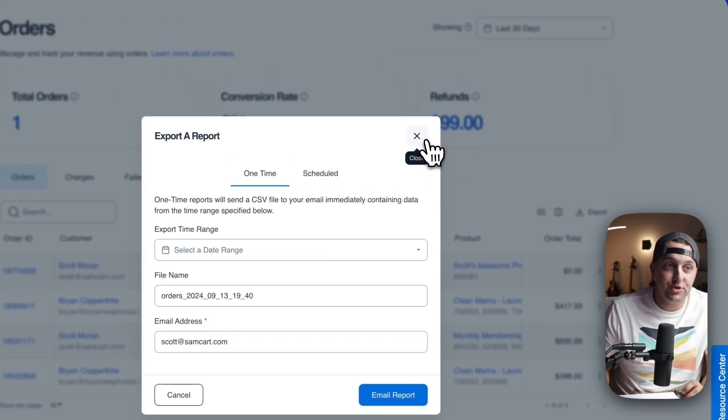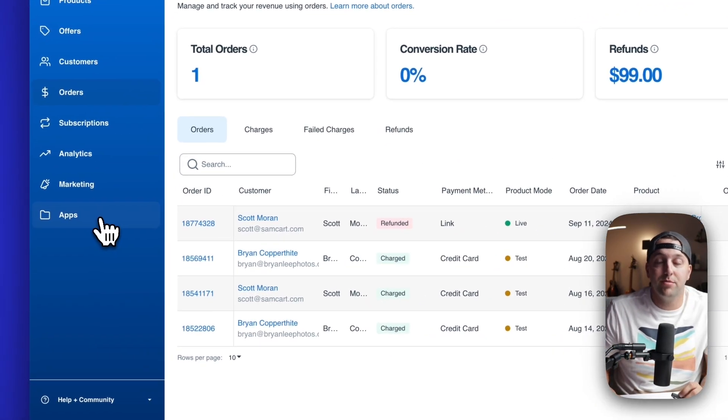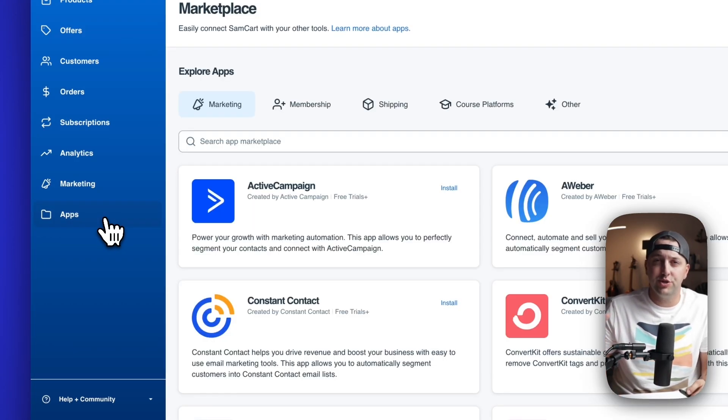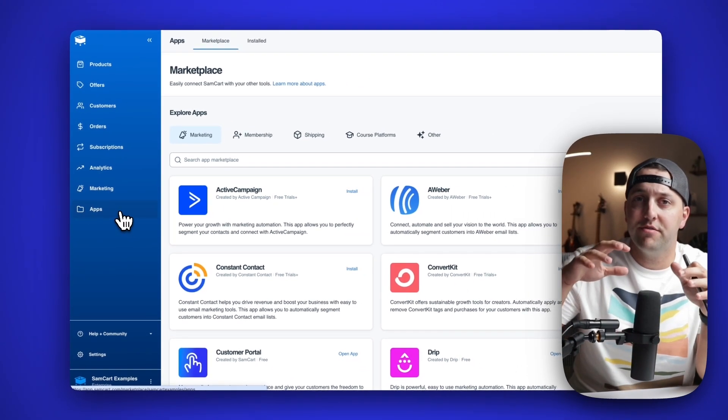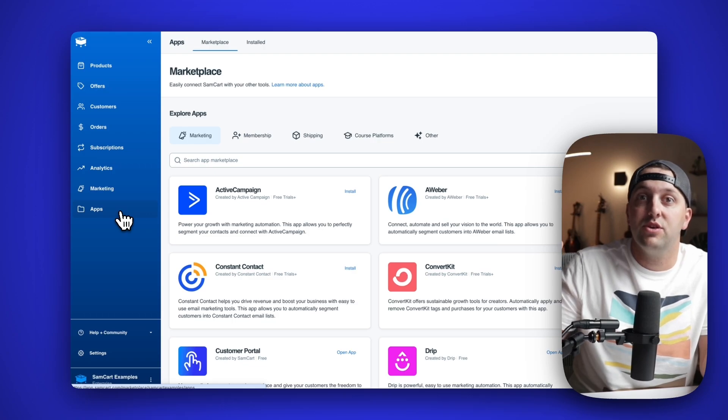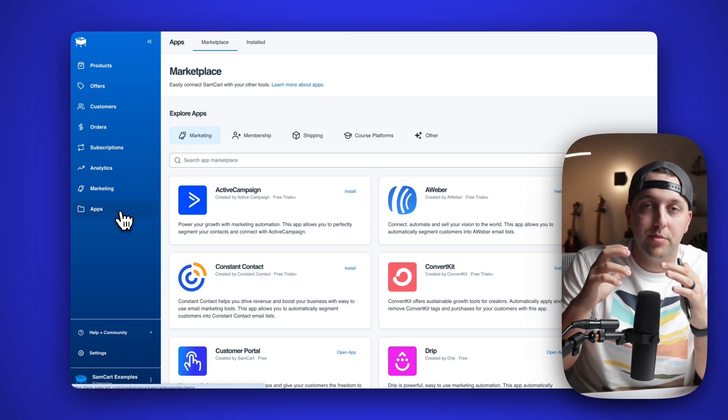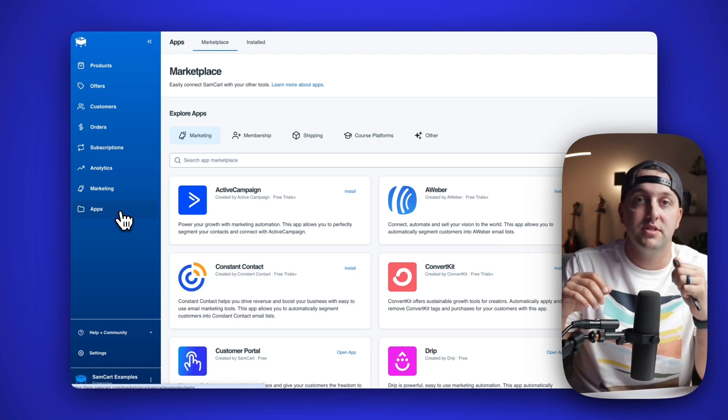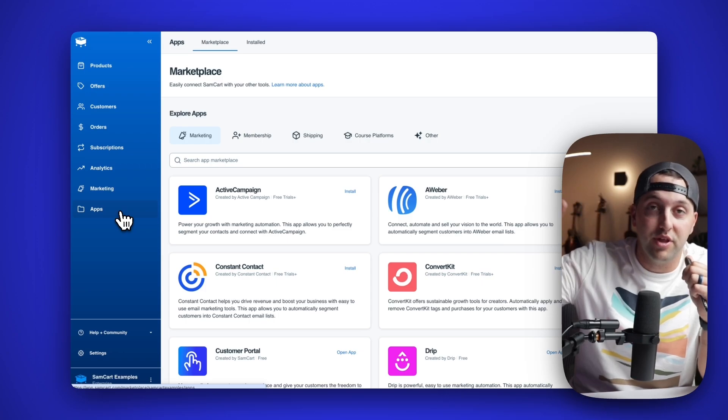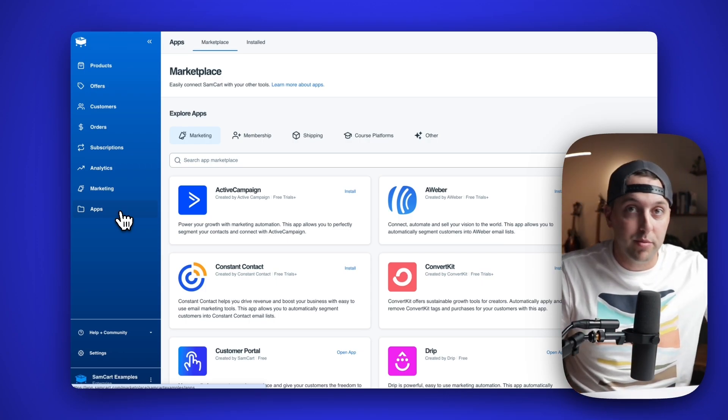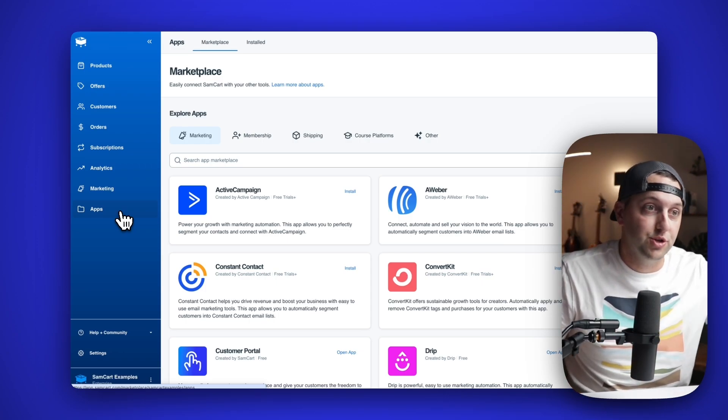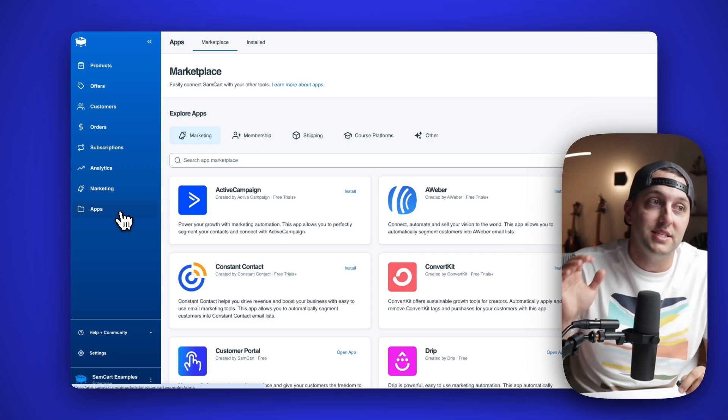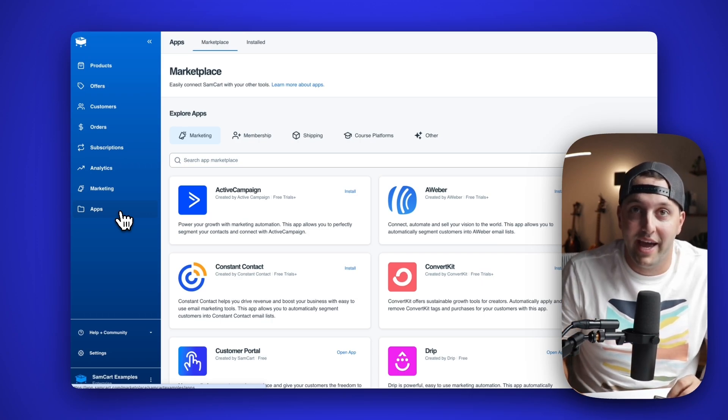Number six is going to be this brand new tab over here on the left called apps. What we have done is we've taken all of your integrations and all the ancillary connections that you have for SamCart. SamCart is your e-commerce engine that lives at the middle of your business. Whether you want to connect with email marketing tools, whether you want to connect with membership tools or shipping or course platforms, all of it is now under apps.